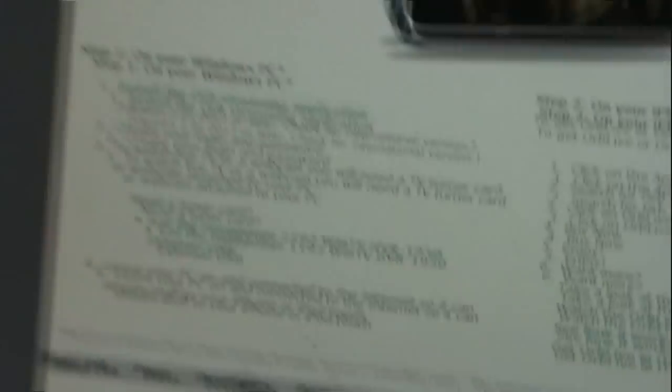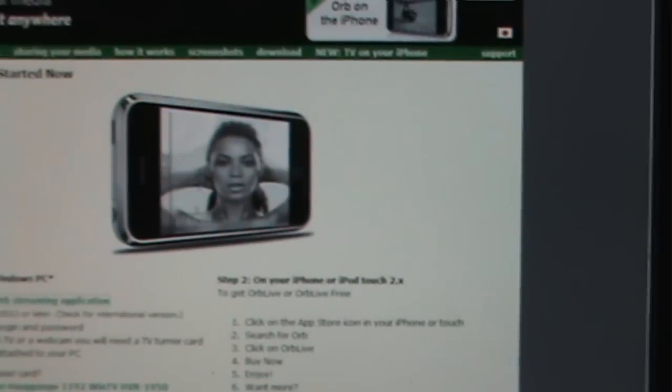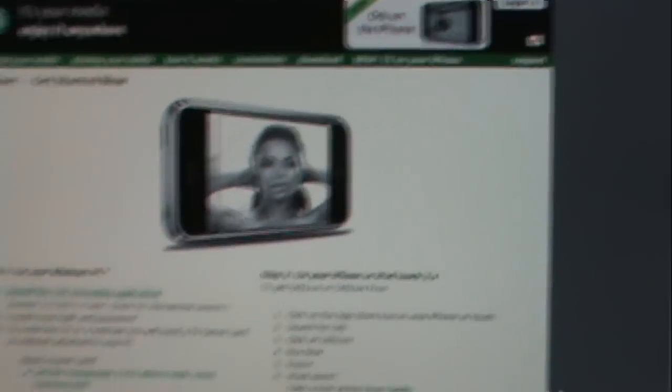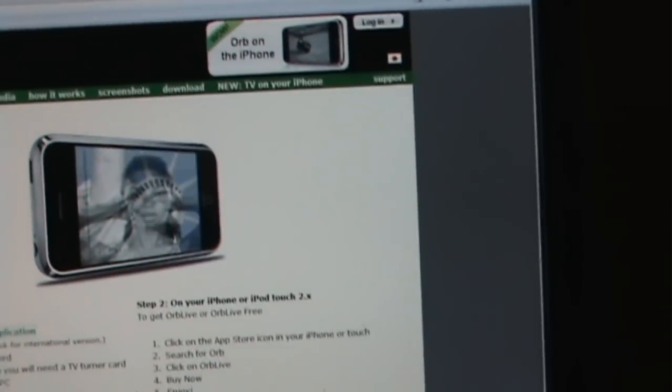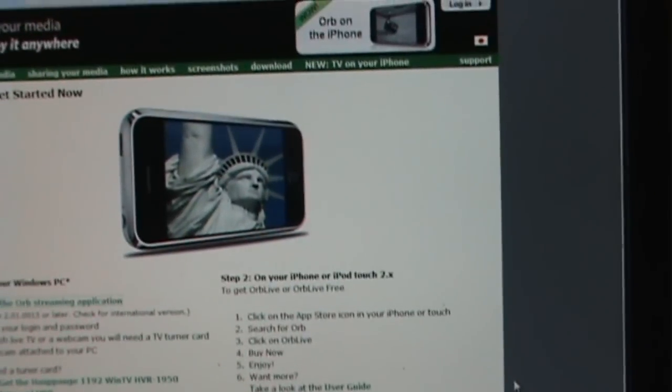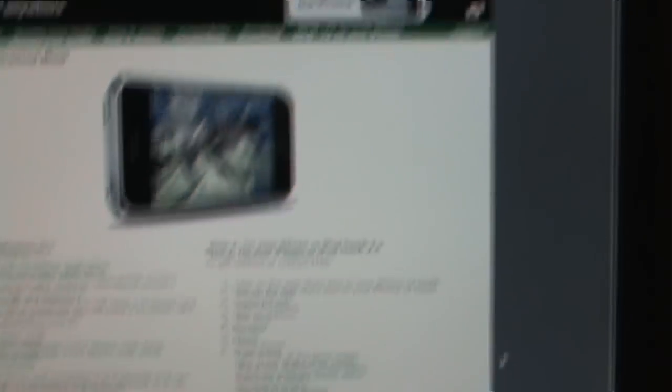Right after that, you want to get the app called Orb Live. You can get the cracked version or you can buy it in the App Store. After the App Store loads, go down and go to the search tab.